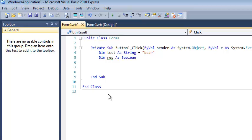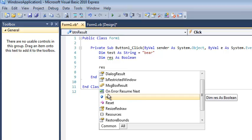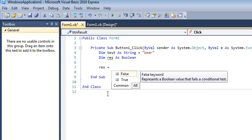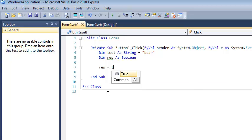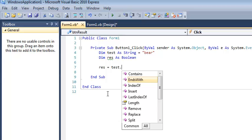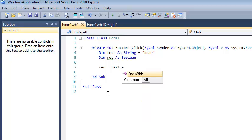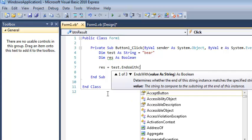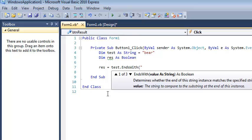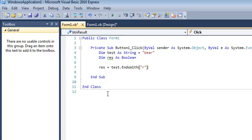So what I'm going to do is show you EndsWith, the function I've been talking about. Remember, I've got a variable called test of type string, and if I say dot EndsWith, I need to pass it a string value because that's how this function works. So if I say EndsWith r, for example, this is saying,